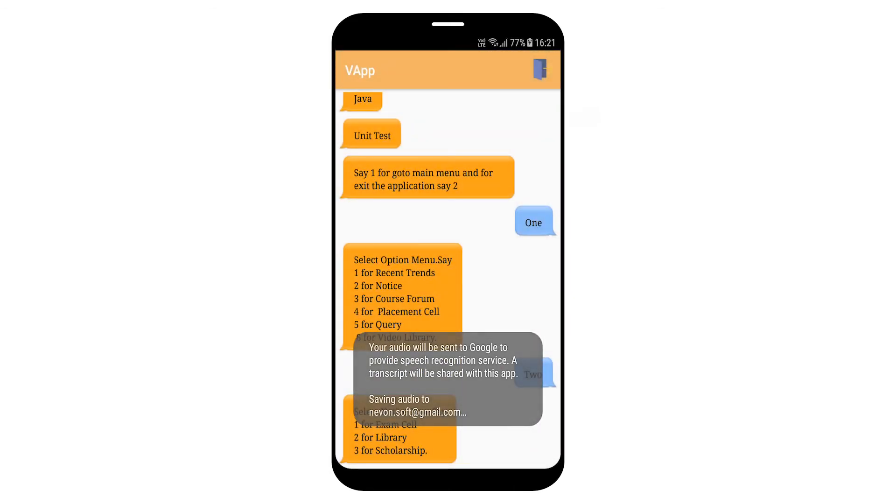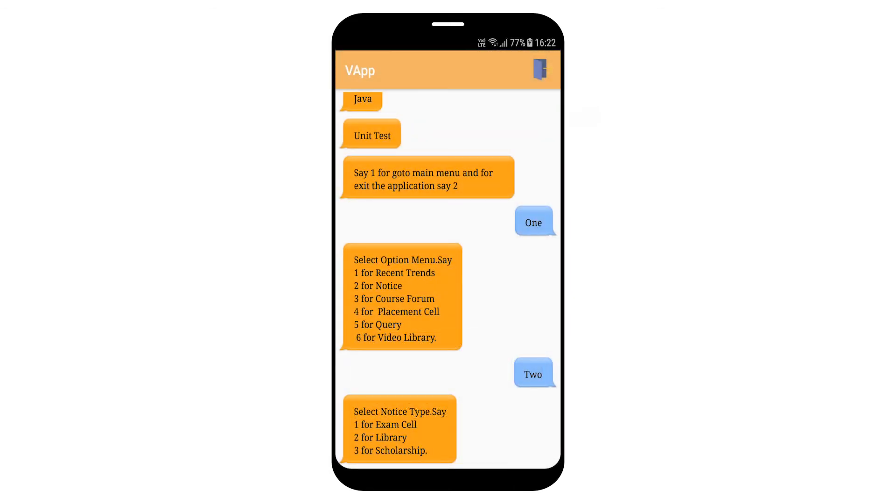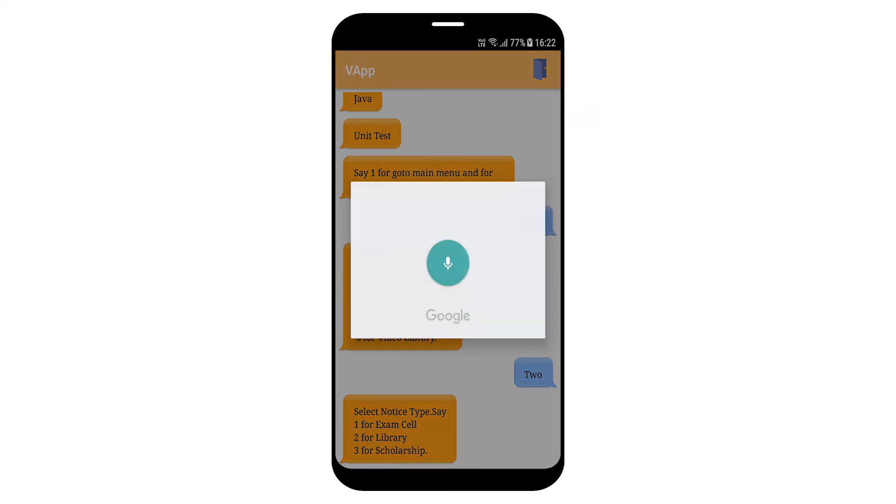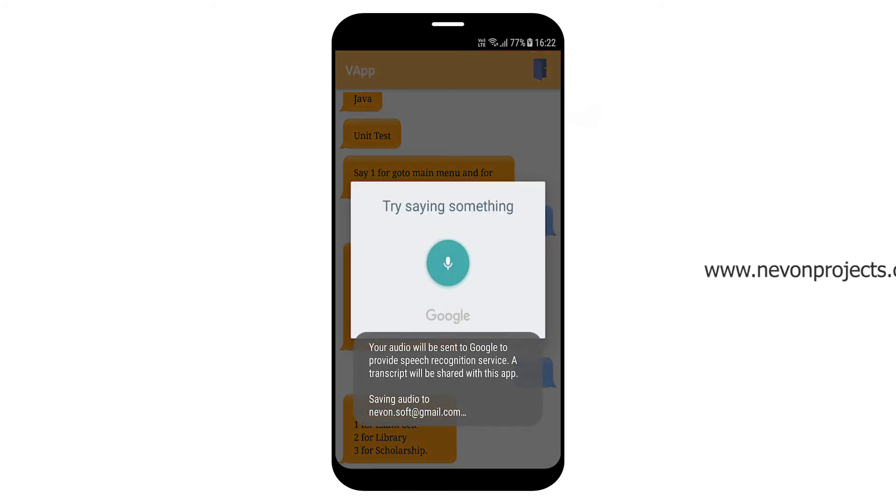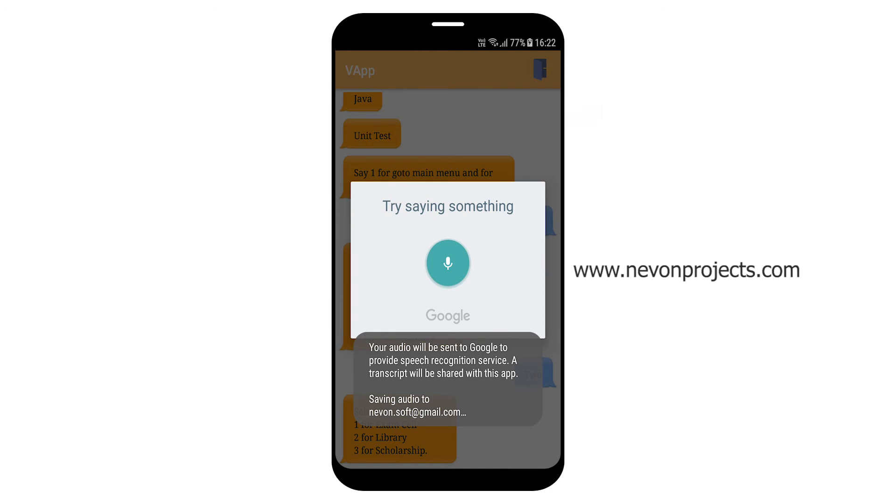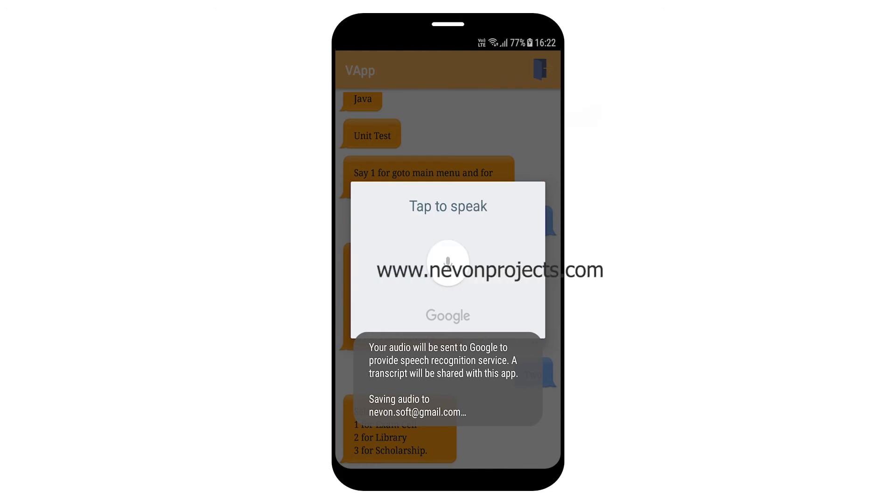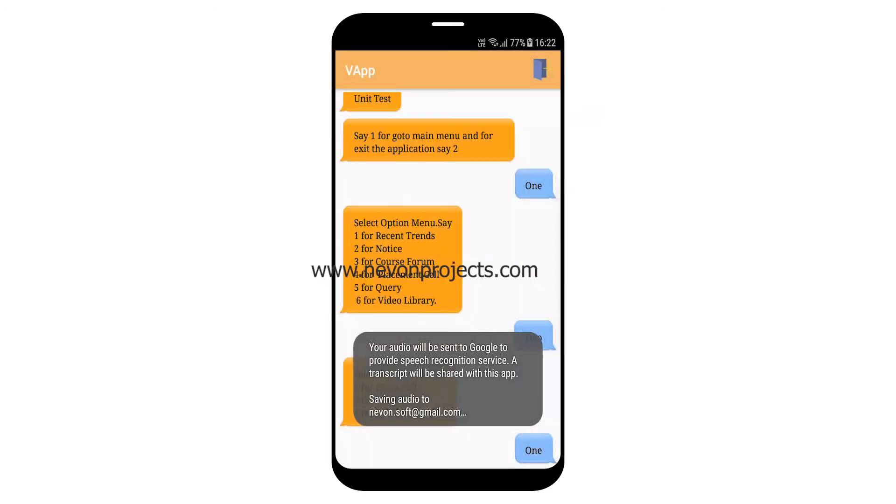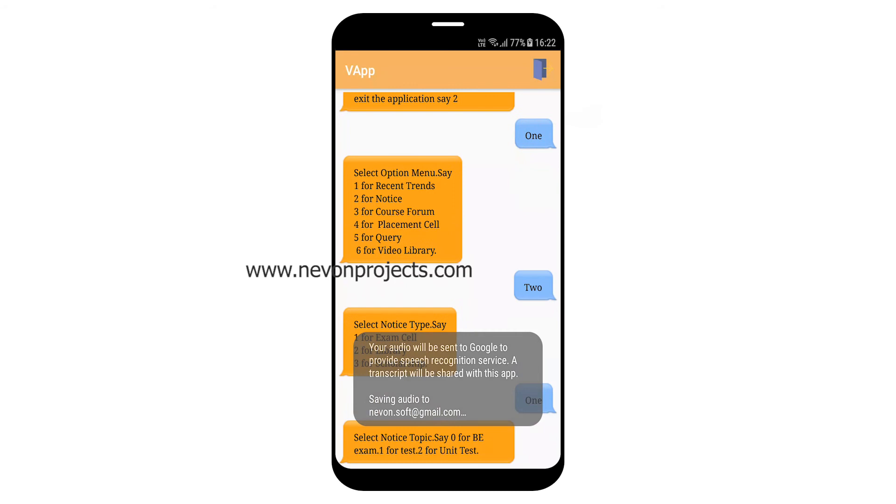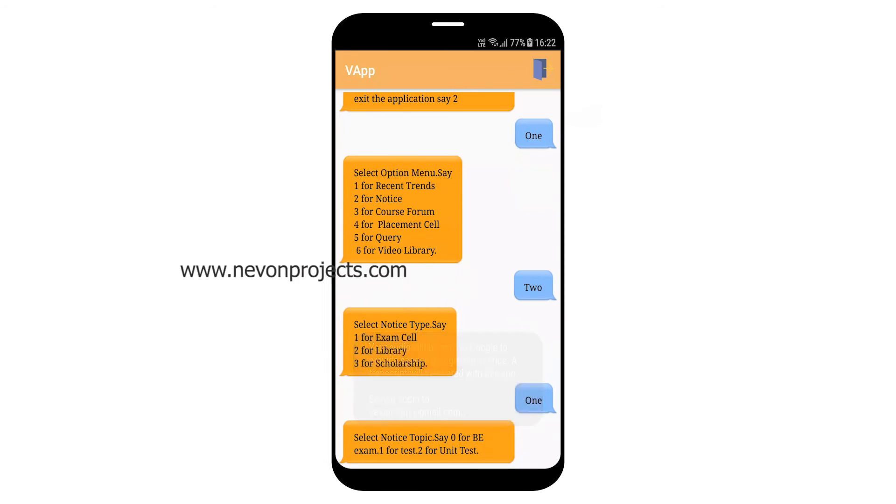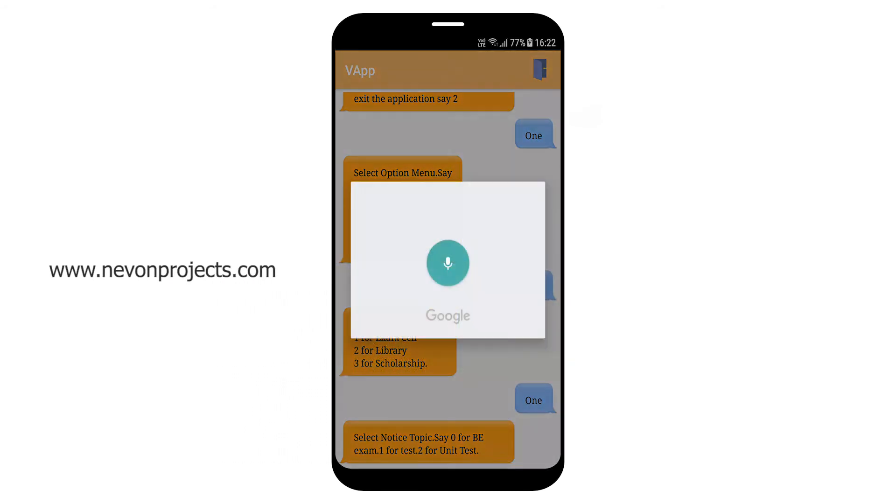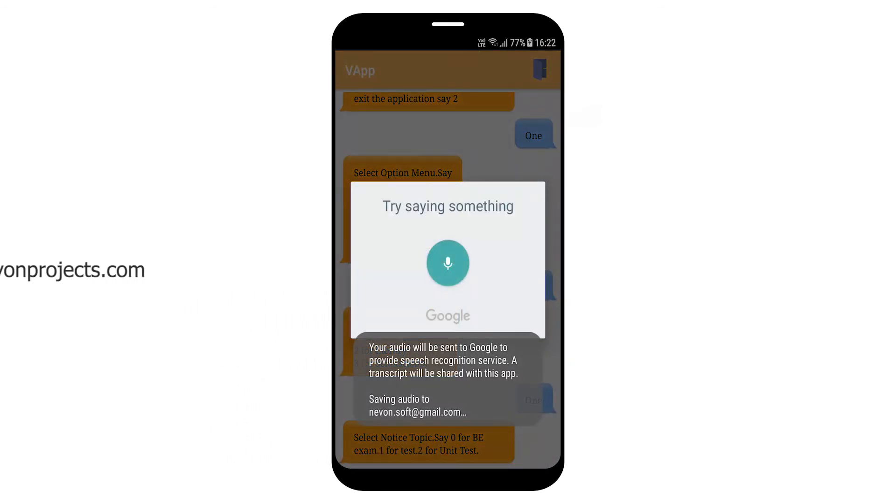2 for section. 1. Select notice topic. Say 0 for exam, 0 for test, 0 for unit test.